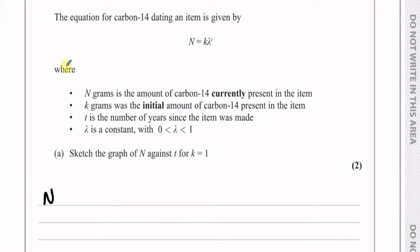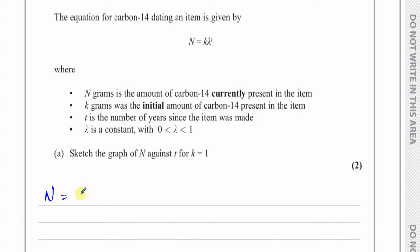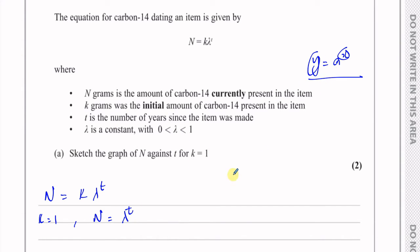So we have n equals k times lambda to the power of t. If k equals 1, then we have n equals lambda to the power of t. You can think of it as y equals some constant to the power of x — these are the variables and lambda is the constant. So it's this kind of exponential graph.